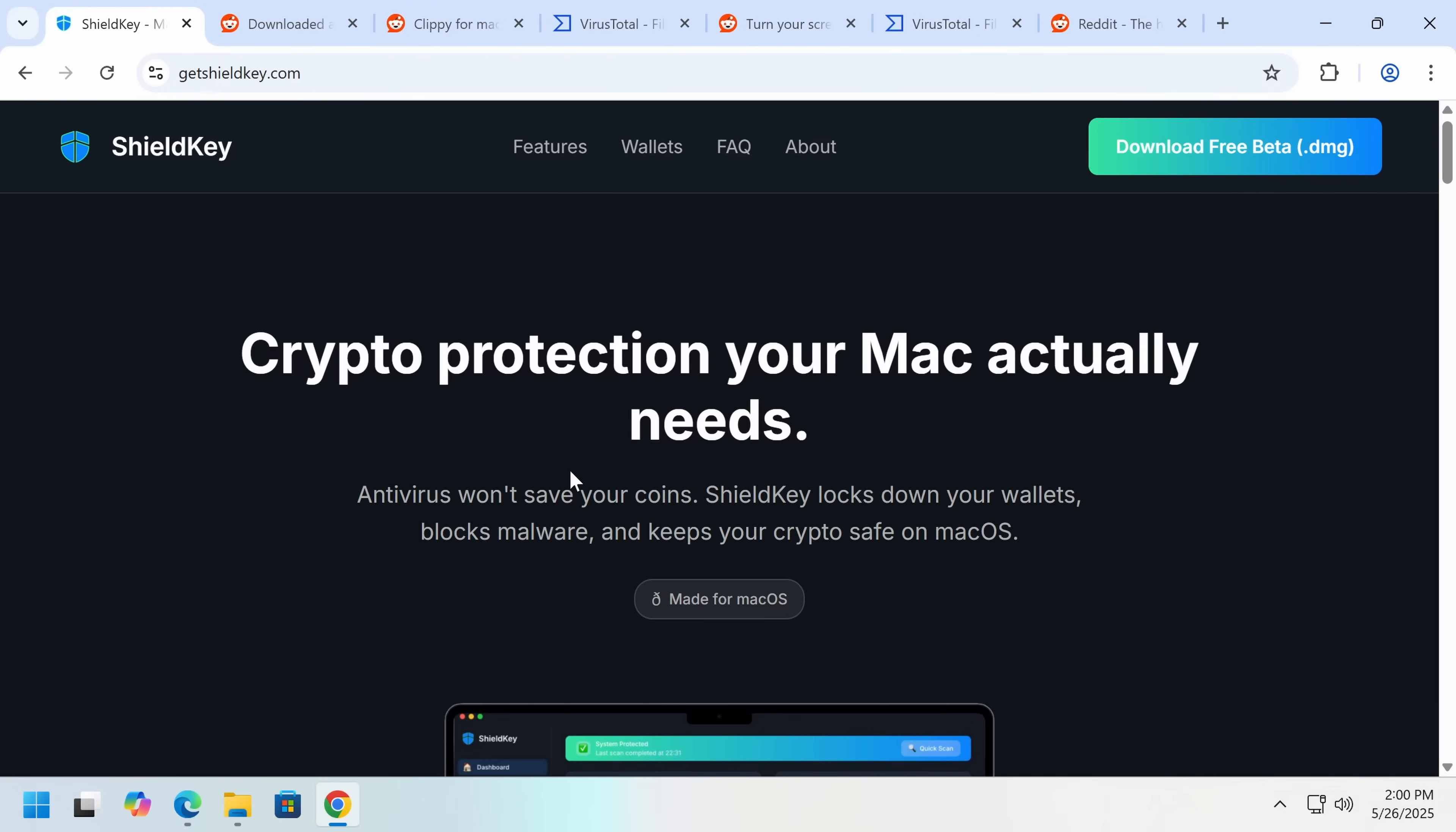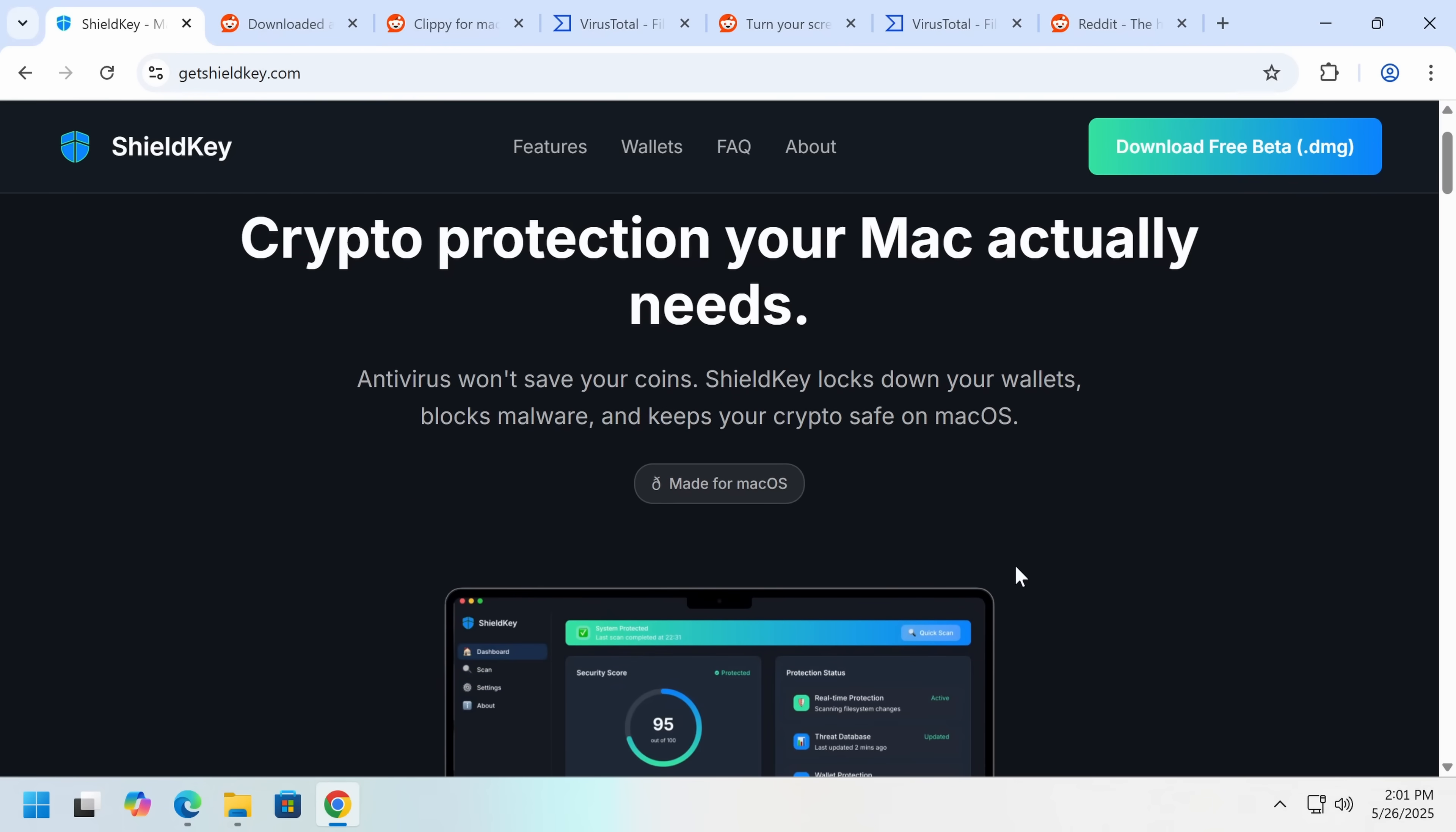Antivirus won't save your coins. I might honestly agree with that line. ShieldKey locks down your wallets, blocks malware, and keeps your crypto safe on macOS. If you're on Windows, there could be a case for this product existing. But let me just point out that macOS does that by default. macOS has app-level of a reasonable amount. I mean, I would recommend, of course, there's enterprise solutions that are better.